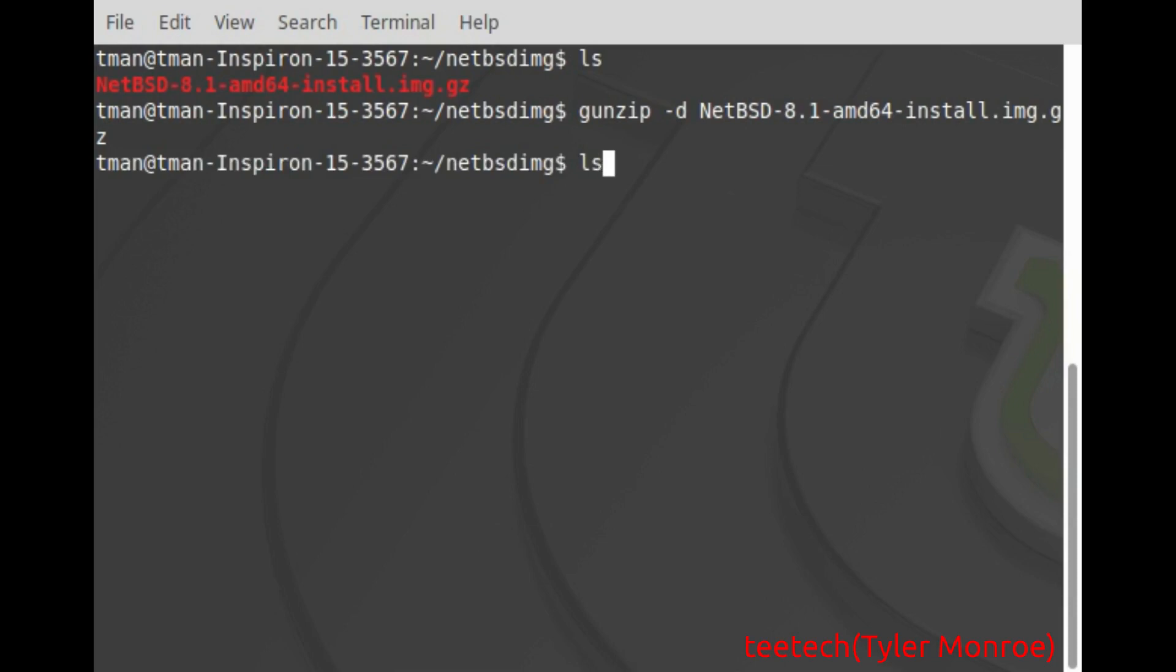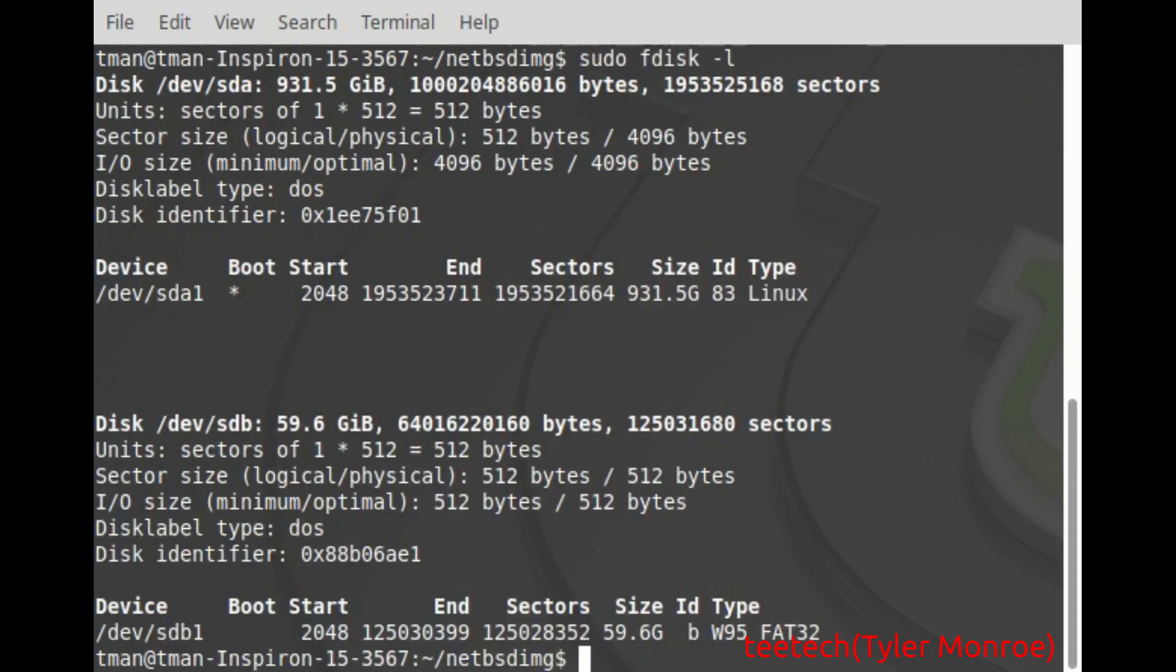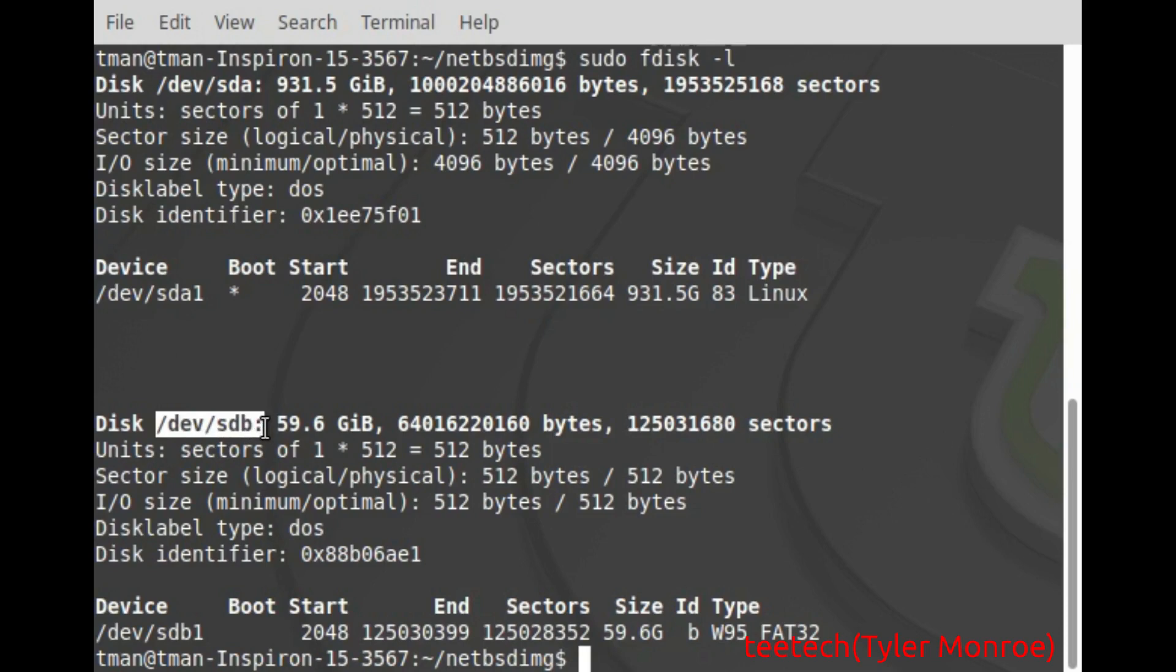Okay so now we have our IMG file. The next thing you want to do is get a USB that is about 2 gigabytes in size. And after you plug that in you want to run sudo fdisk -l and in this case /dev/sdb is the USB that I want to put this image on.